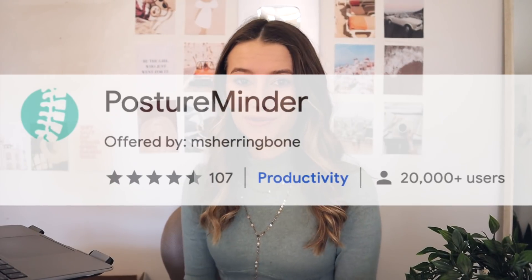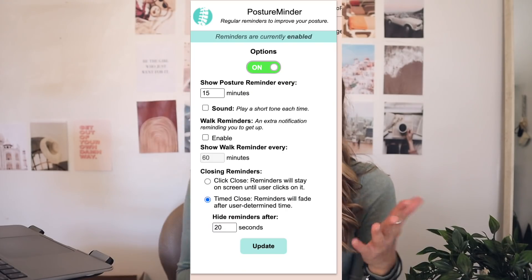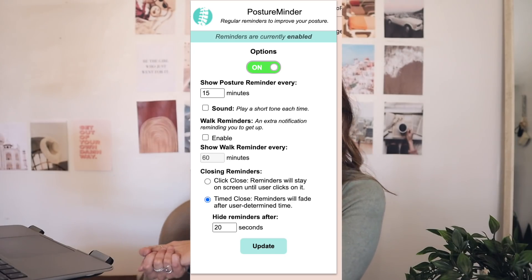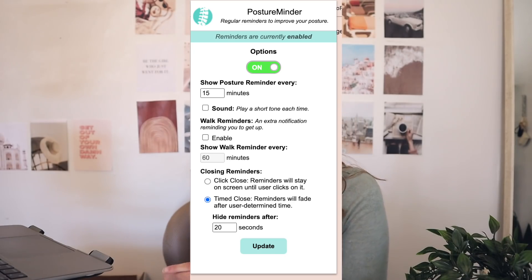This next one is called Posture Minder, and it helps remind you to fix your posture whenever you're working or doing homework. You can set the reminder however many minutes apart you want, and it can also remind you to walk or play a sound. Mine is set to 15 minutes, so every 15 minutes on Google Chrome it'll say 'Hey, fix your posture' — reminding me to stop slouching. It's really helpful for taking care of your body while being productive.